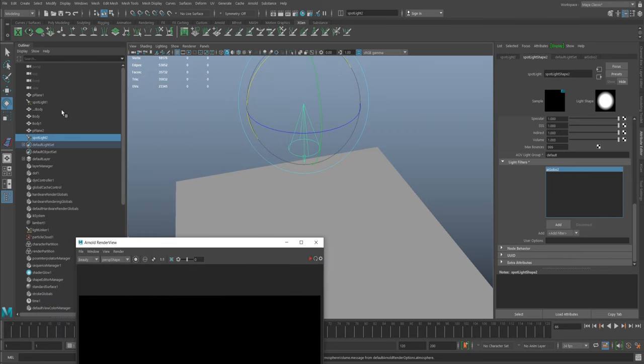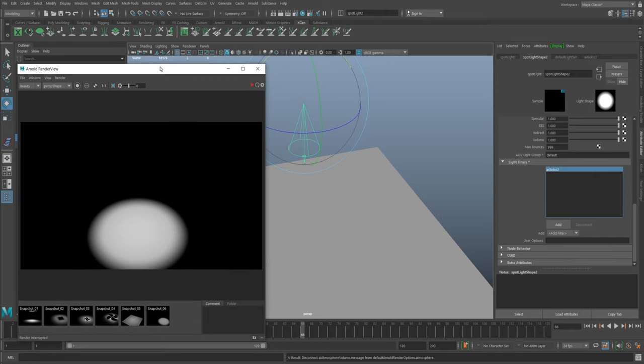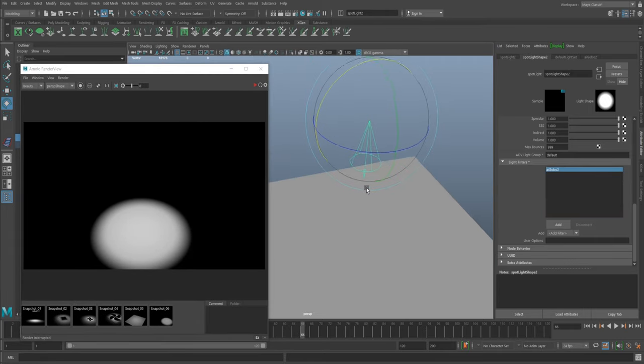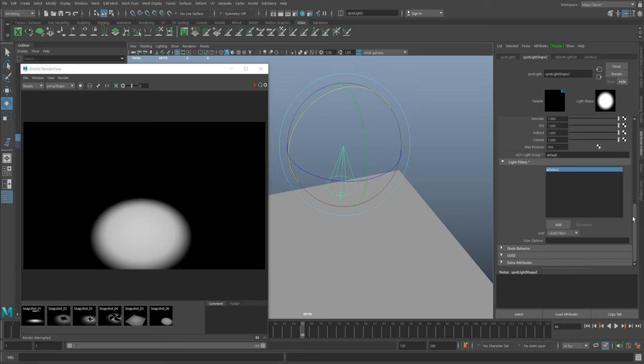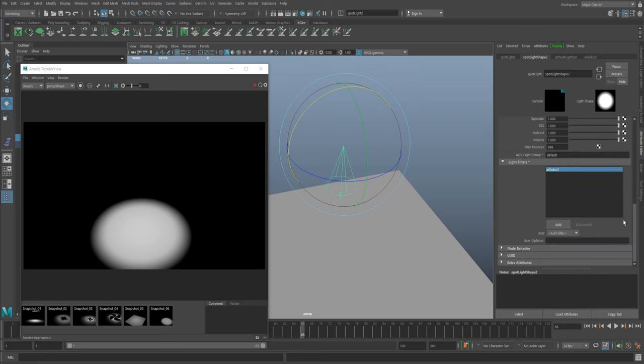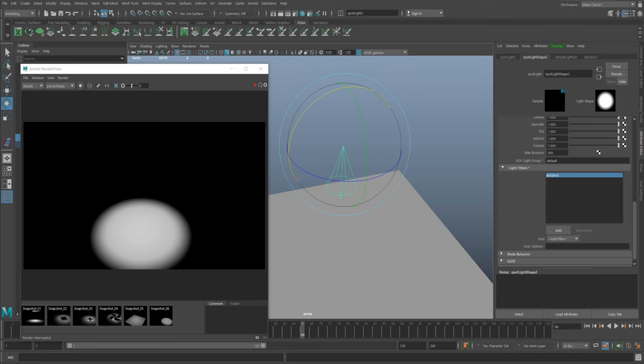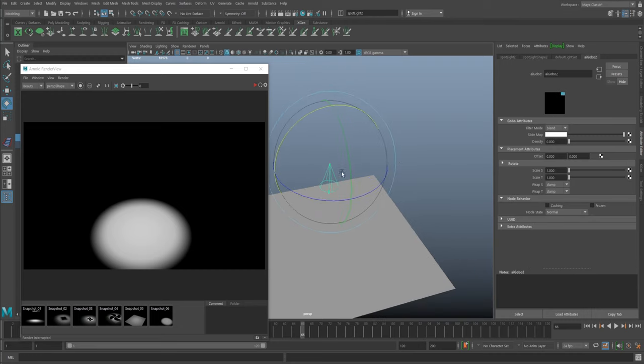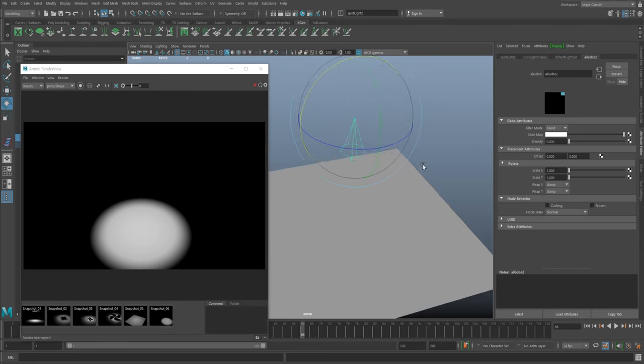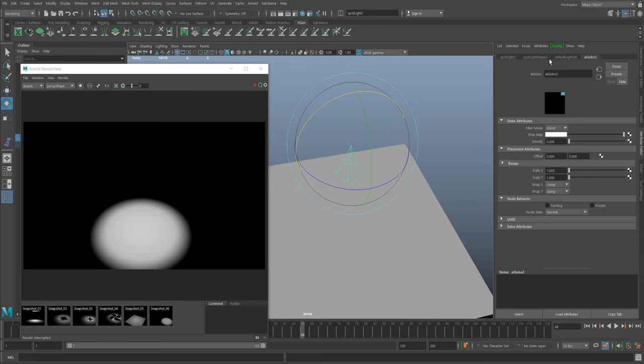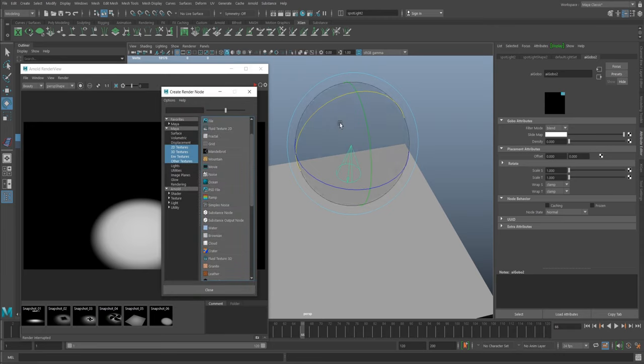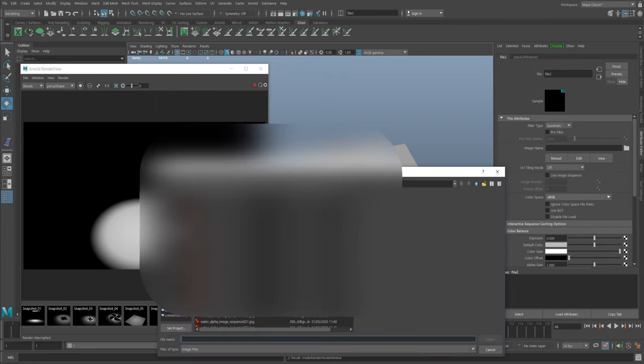With that created, it doesn't actually add anything in your outliner. Unlike the light blocker that stops light from hitting certain pieces of geometry, here we're actually putting something right in front of the light and then projecting outwards. Now we have this gobo tab where we can put our texture into the slide map and control the density. I'll just get a file and load in a picture of a fan.